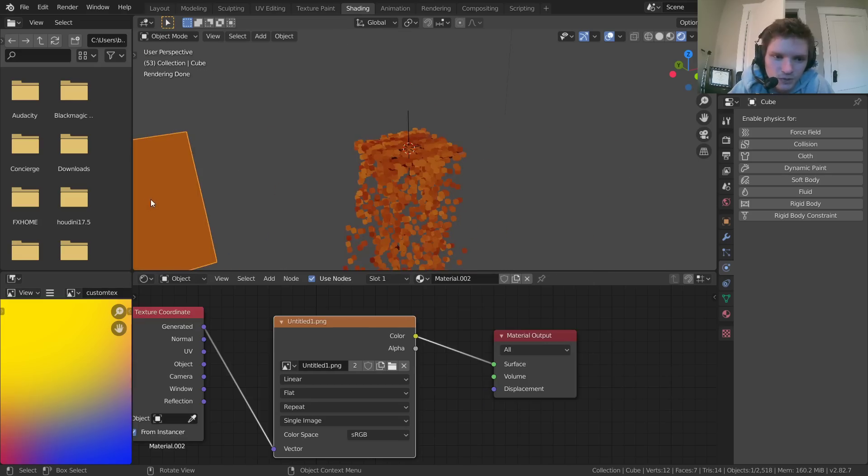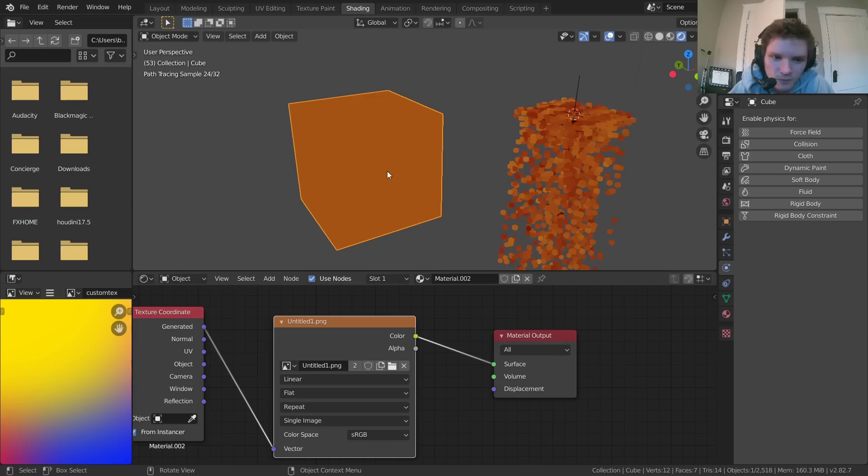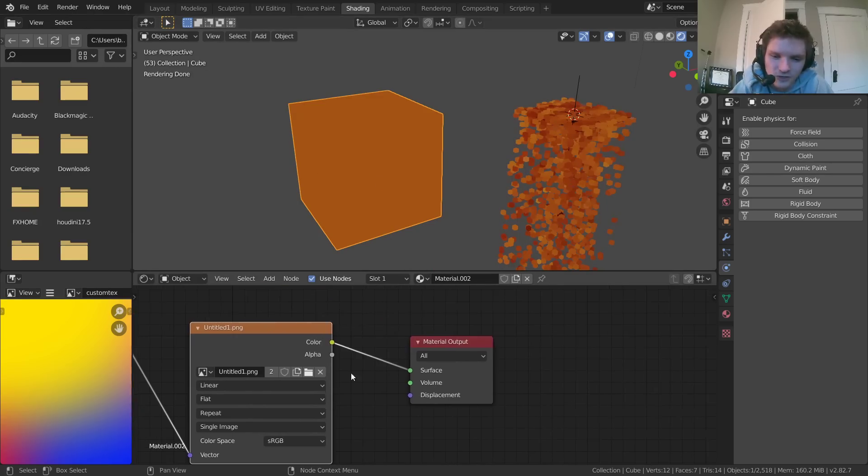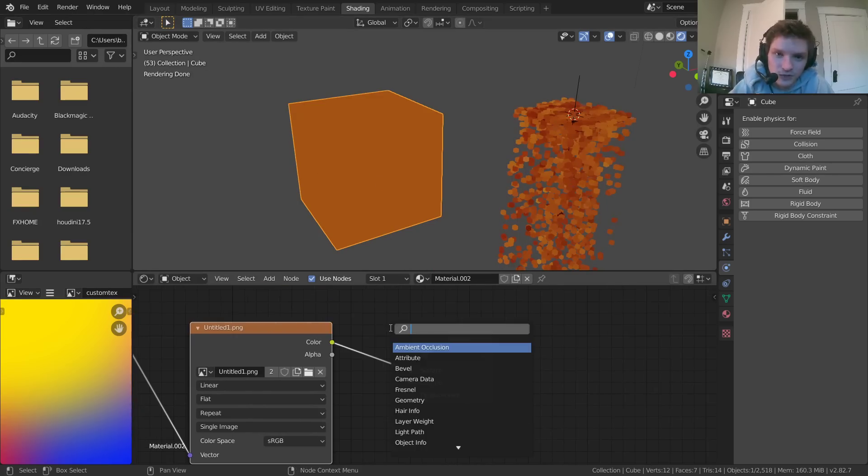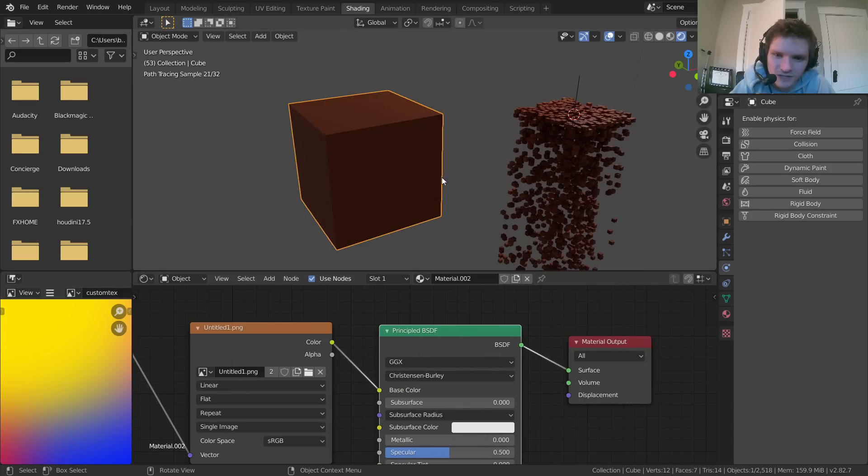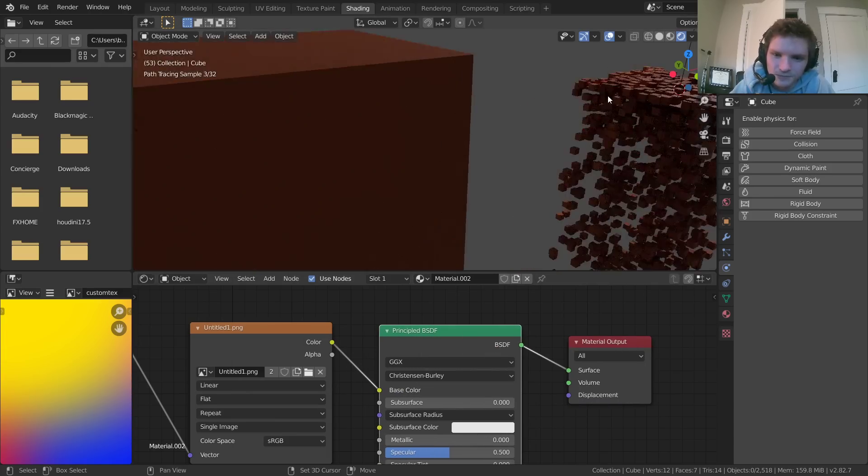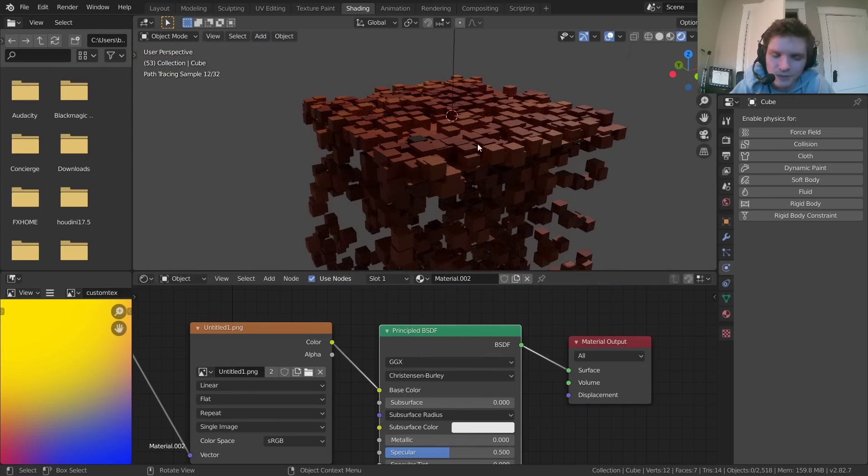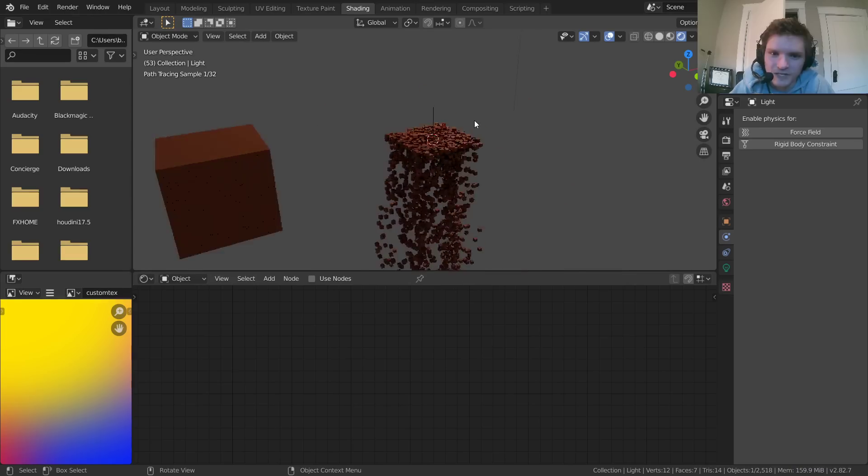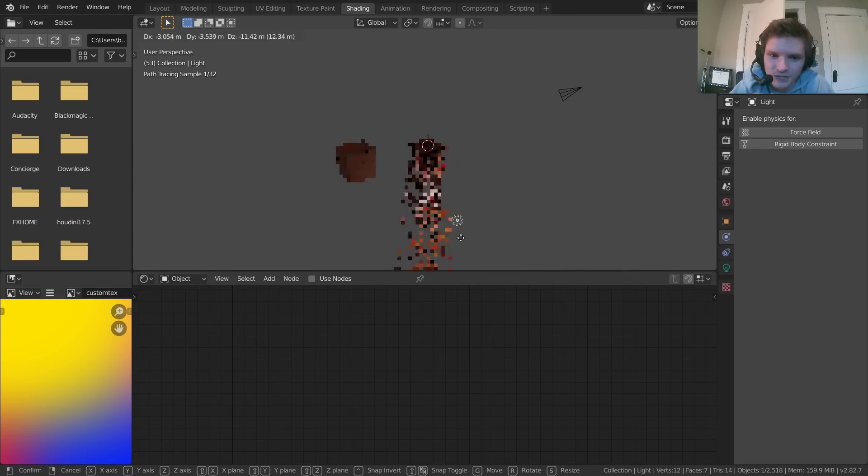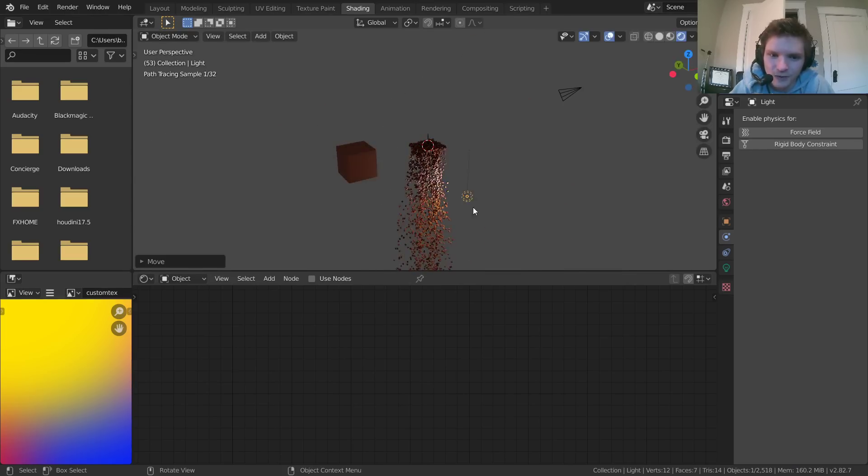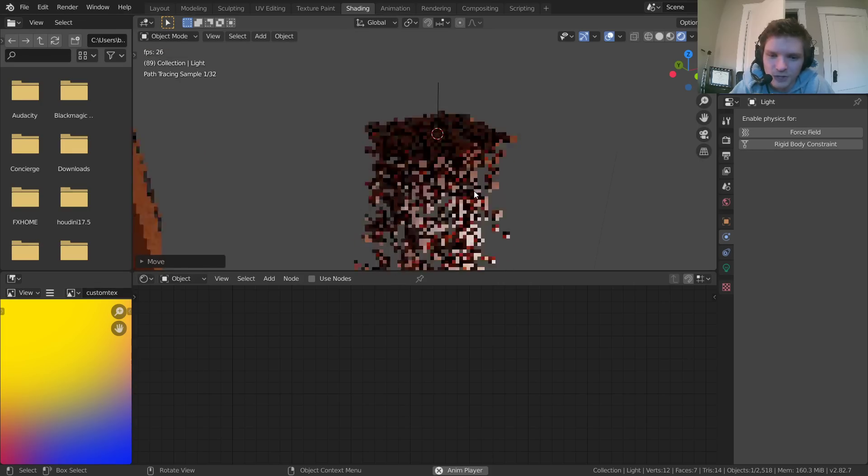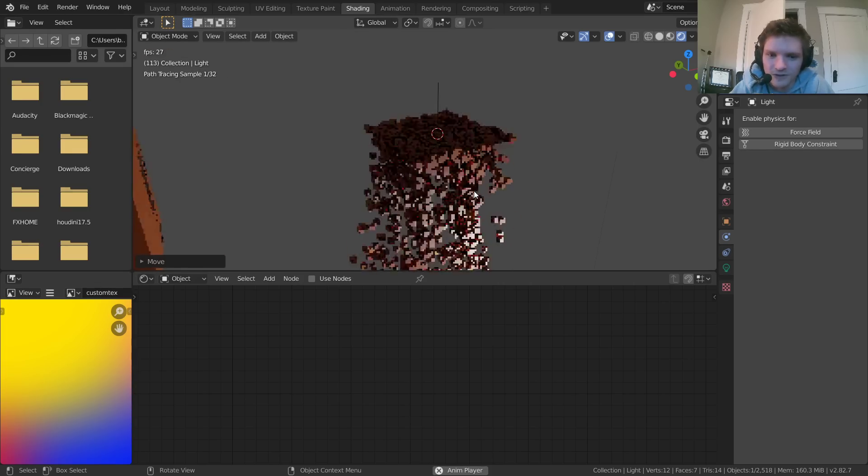What about the particles? Well, you just select your particle. And even though it's using from instancer and all this, it will still work when you use principled BSDF or any other kind of BSDF. And now you can see these particles also have shading as well. So if we take our light and move it around, you can see it's actually affecting our particle system, which is pretty cool.